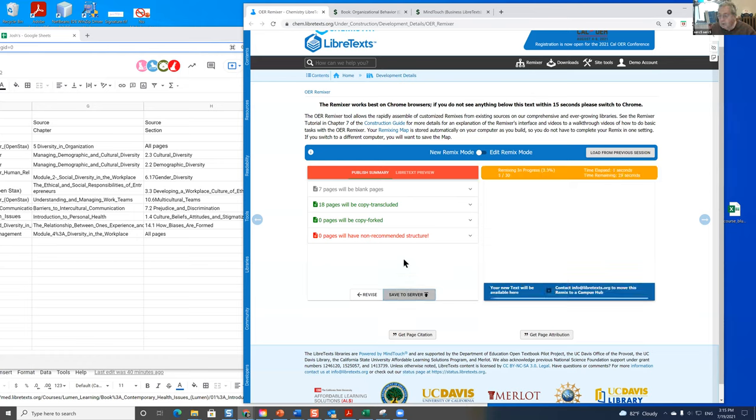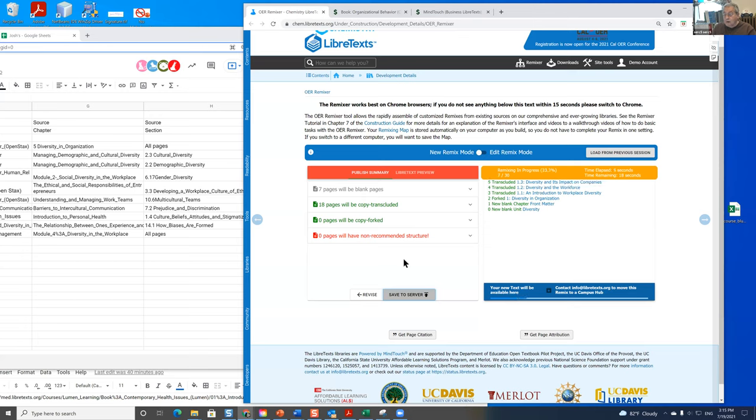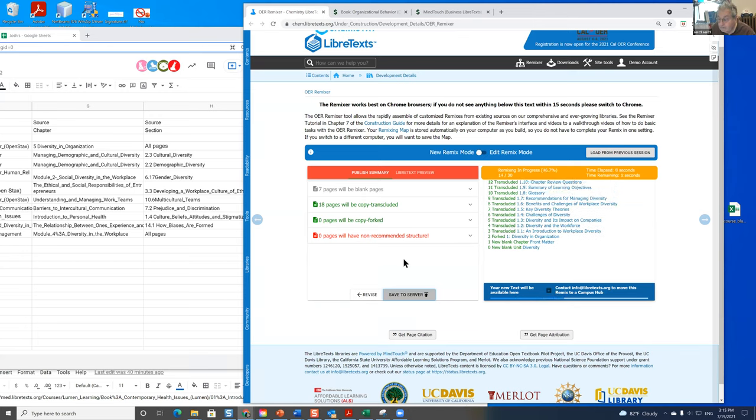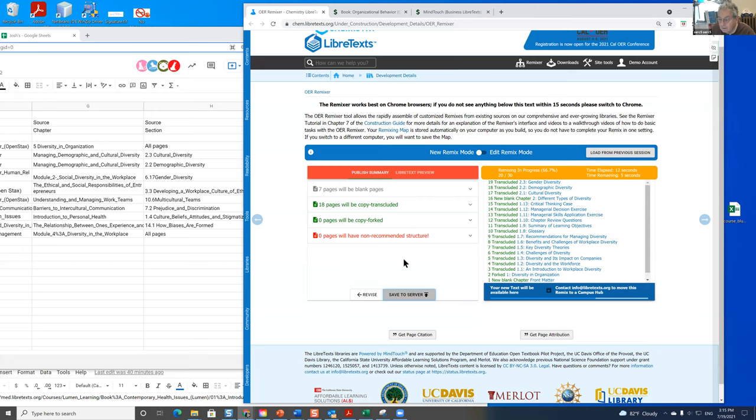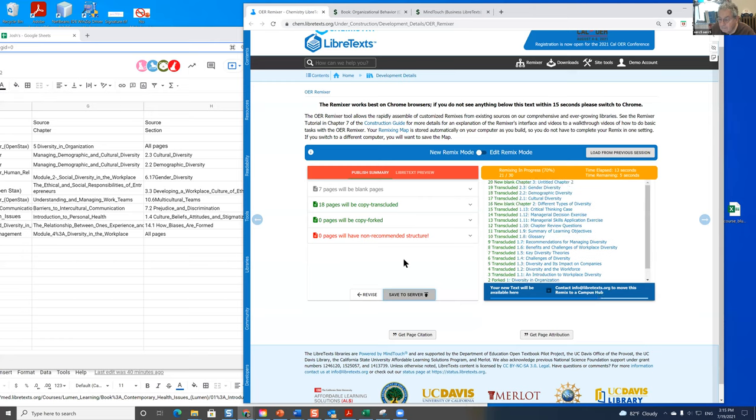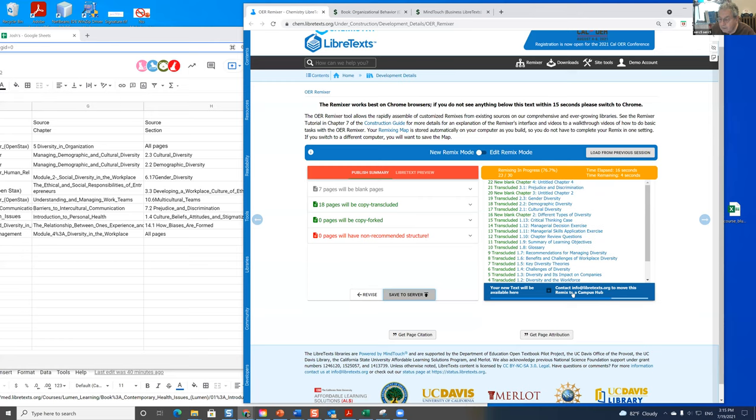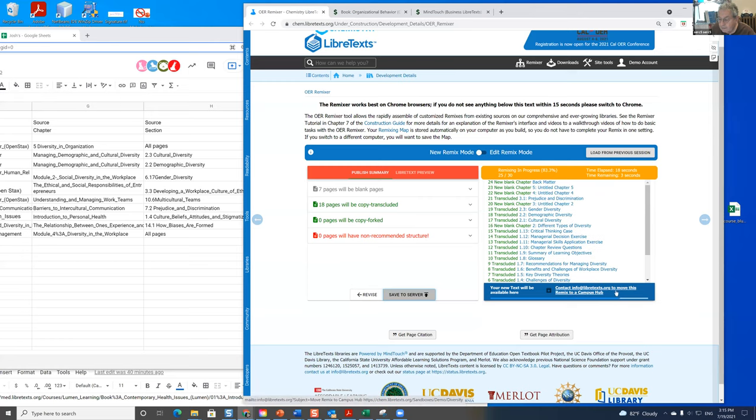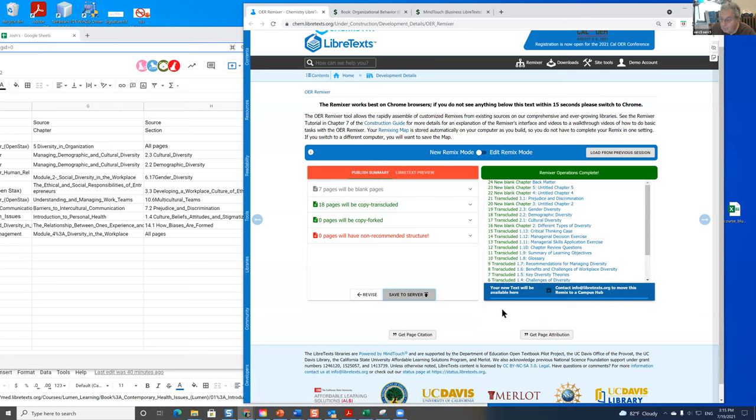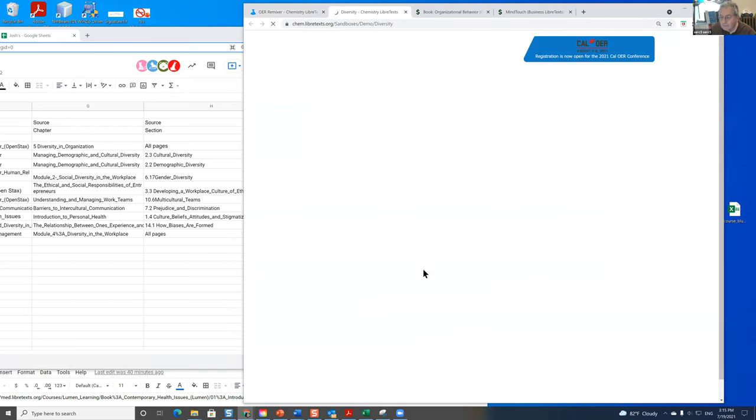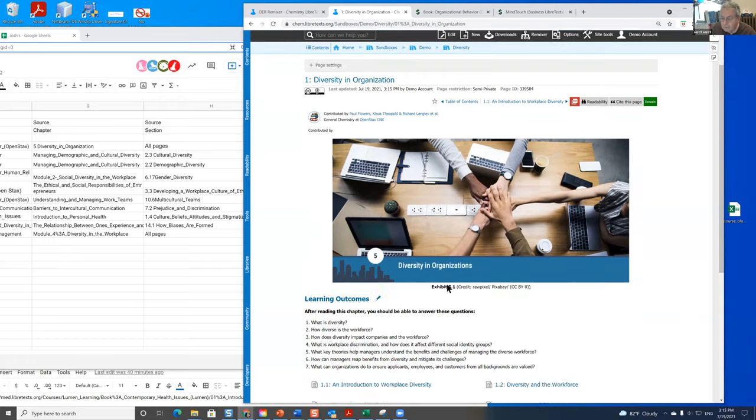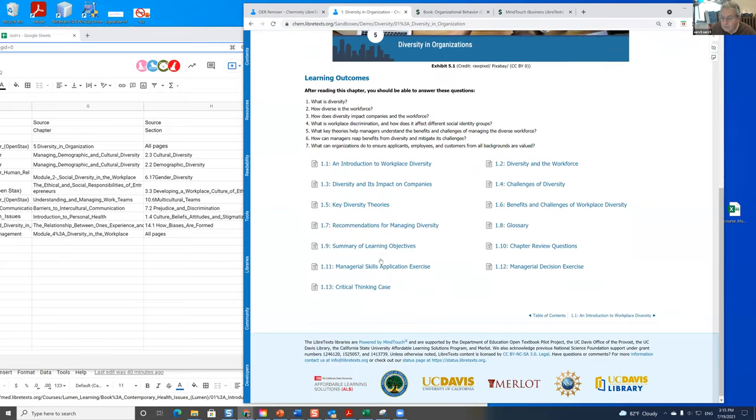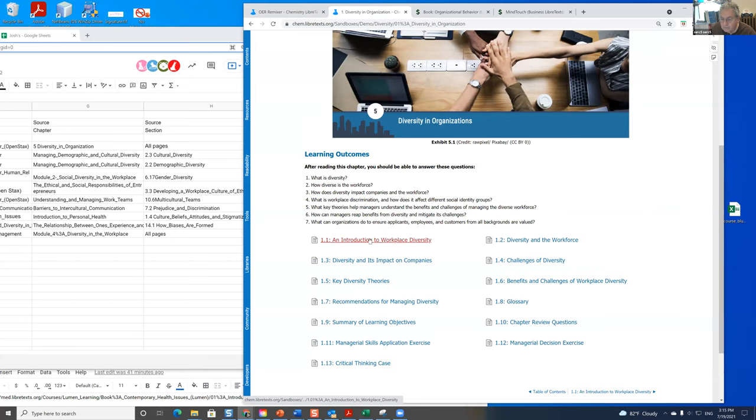Now this book will be put automatically into your sandbox. When you're through editing it, you contact us and we move the remix to your campus hub. When you do that, if there's not a campus hub in the library for your institution, send us a logo. So my text is going to be available here. And you can see there it is. We'll get into this soon, but notice that each chapter has an index.